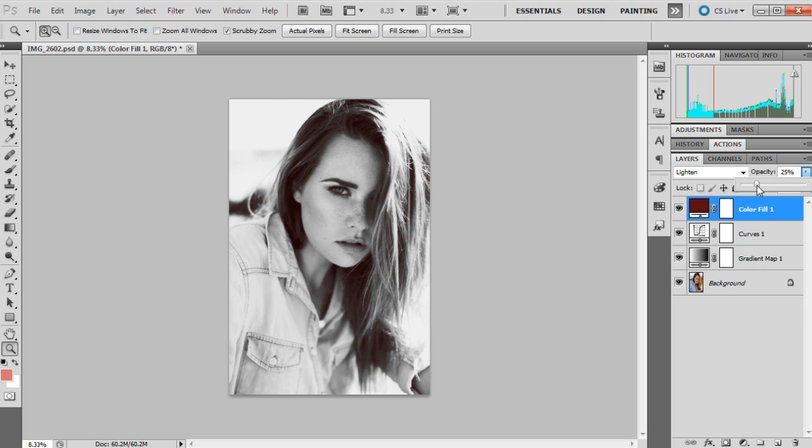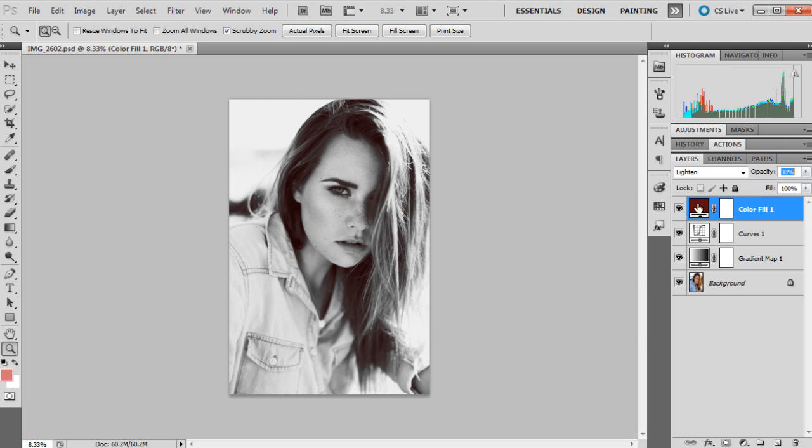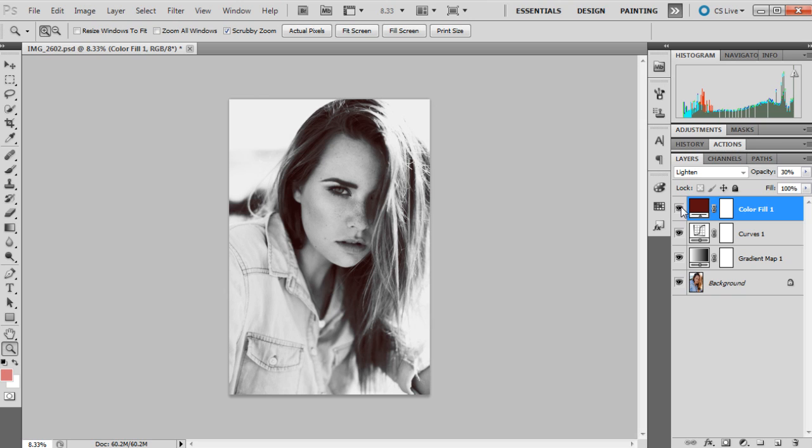So as you can see, I'm just going to show you the before and after of that. That's the true black and white, and that's with the color. So the color just kind of gives it something a little bit different. I don't always do that with my black and white images, but for this one in particular when I was originally editing it I did.